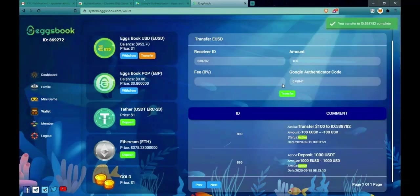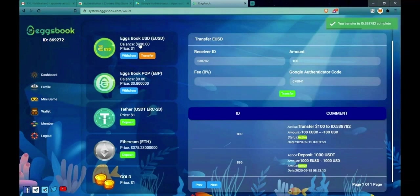When the system manages to transfer, the new balance will be updated. At first it was 1,000 then now just 900.